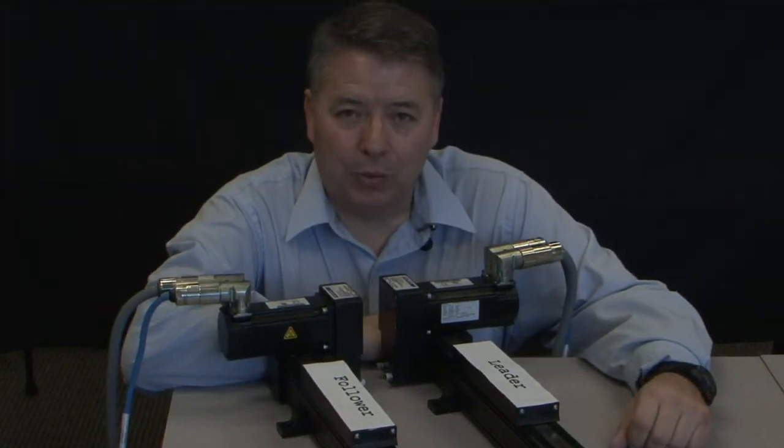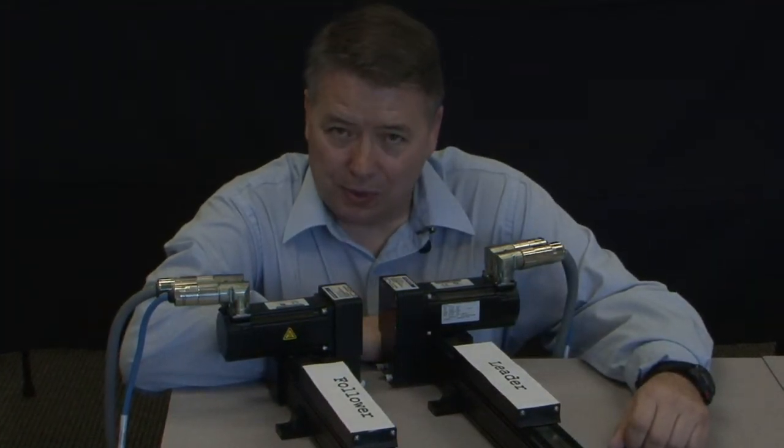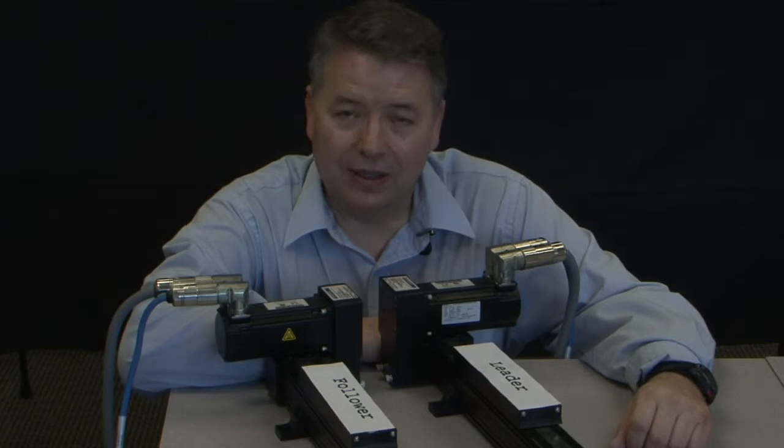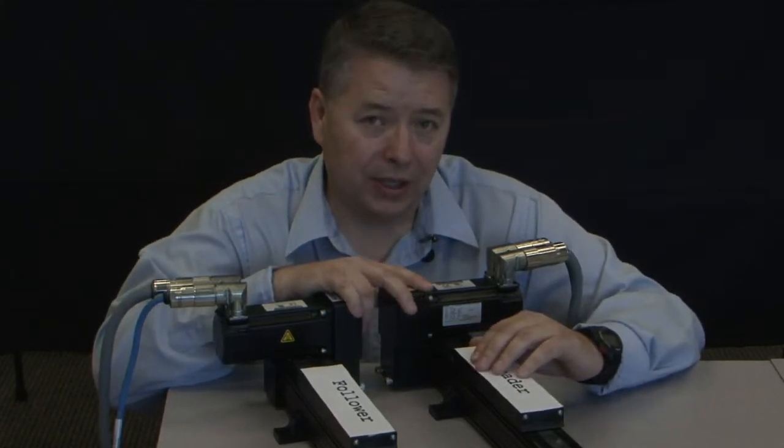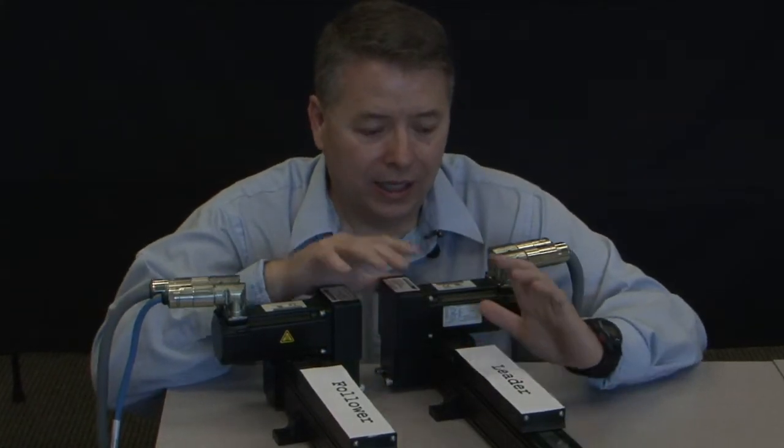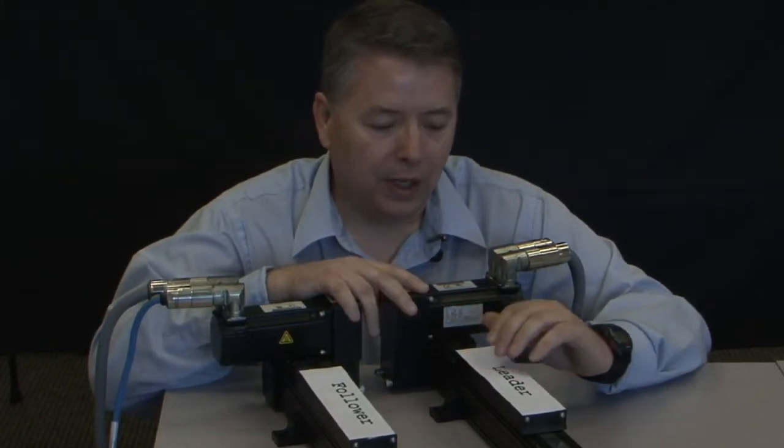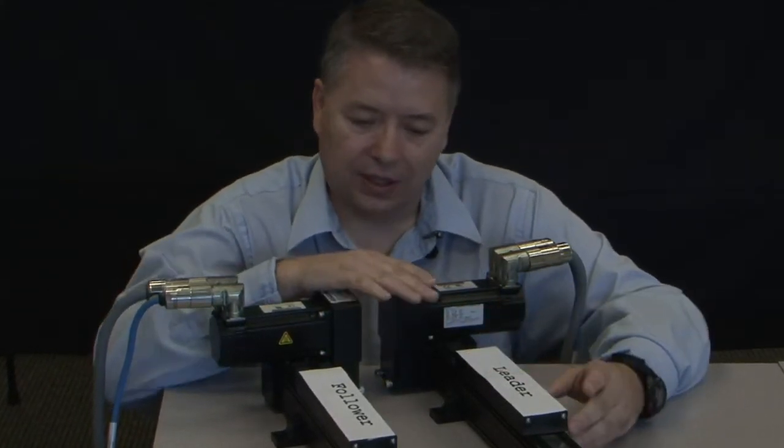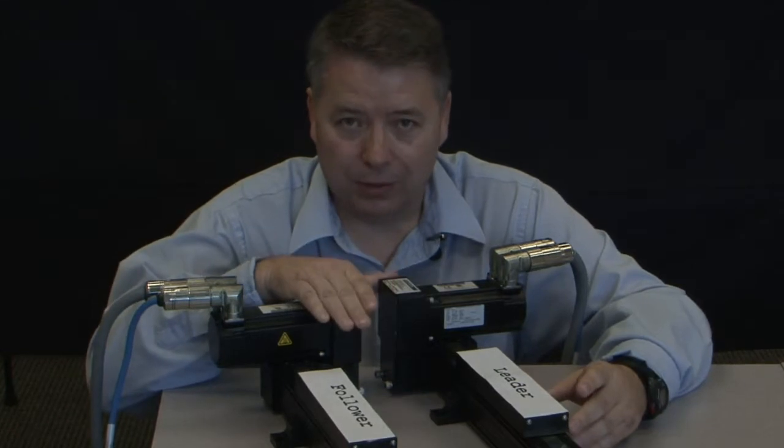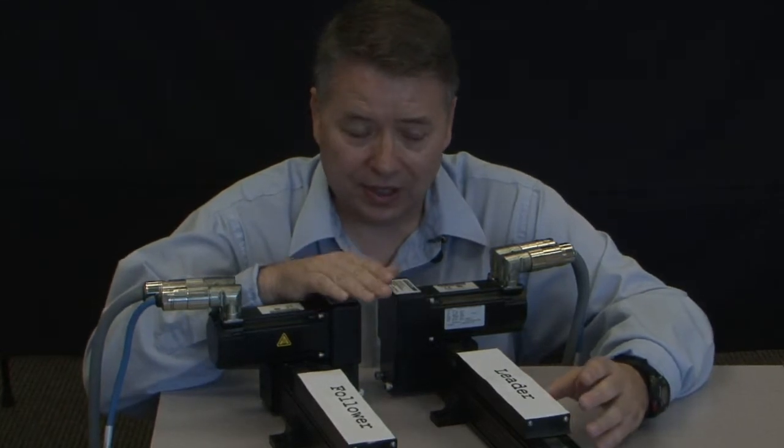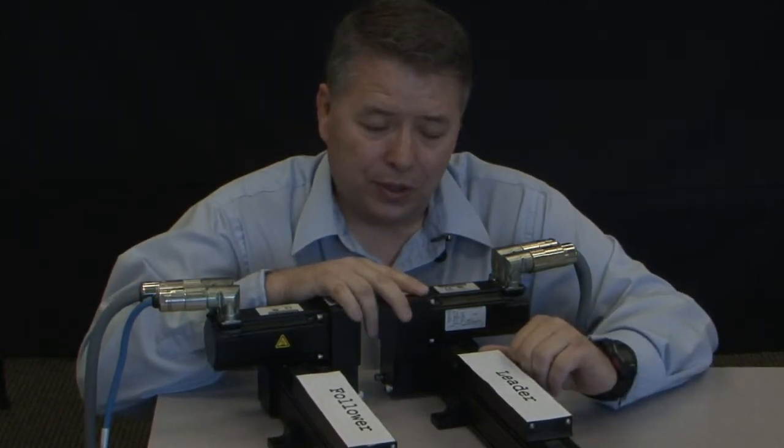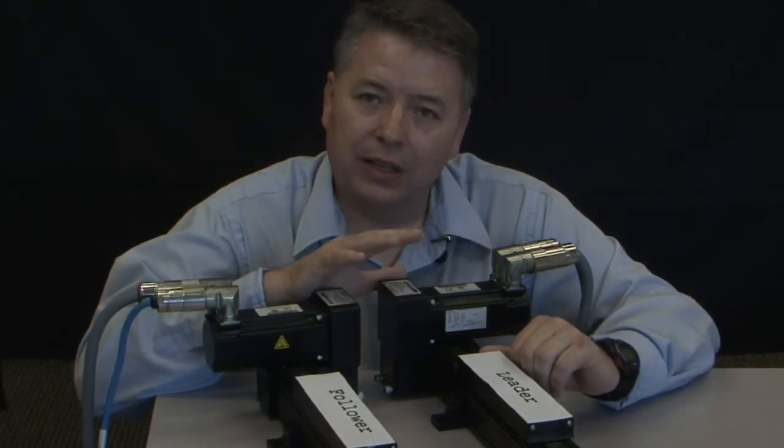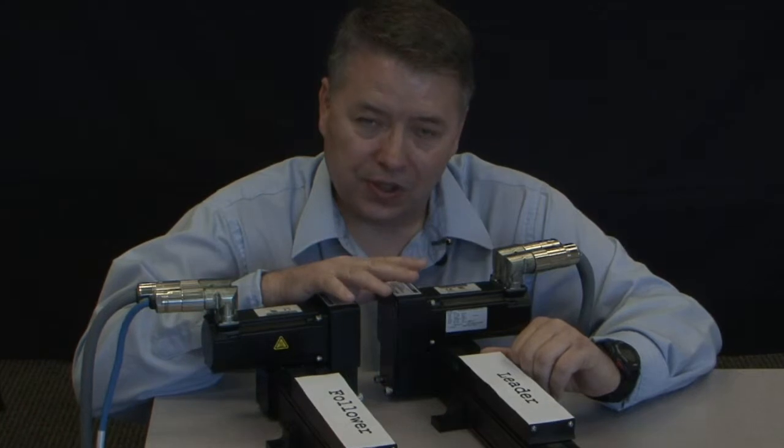Hello, I'm Gordon Ritchie with Cole Morgan and this is Two Minutes in Motion. This is part three of our series on electronic gearing, and in this segment we have two axes, a leader and a follower, already set up. We're going to show you how to fine-tune the system.